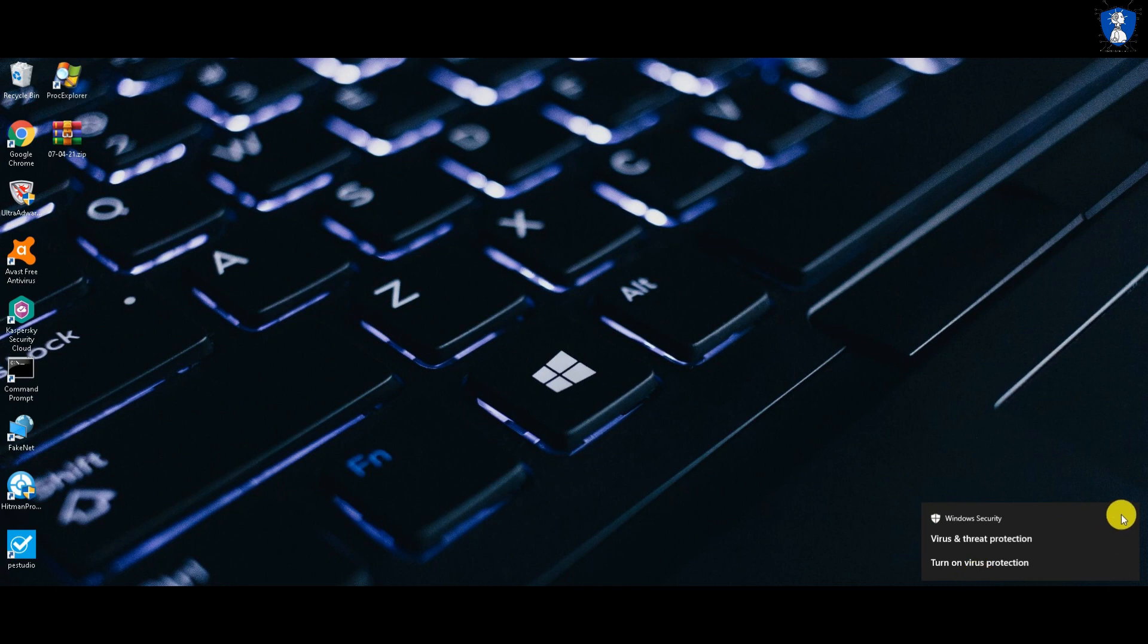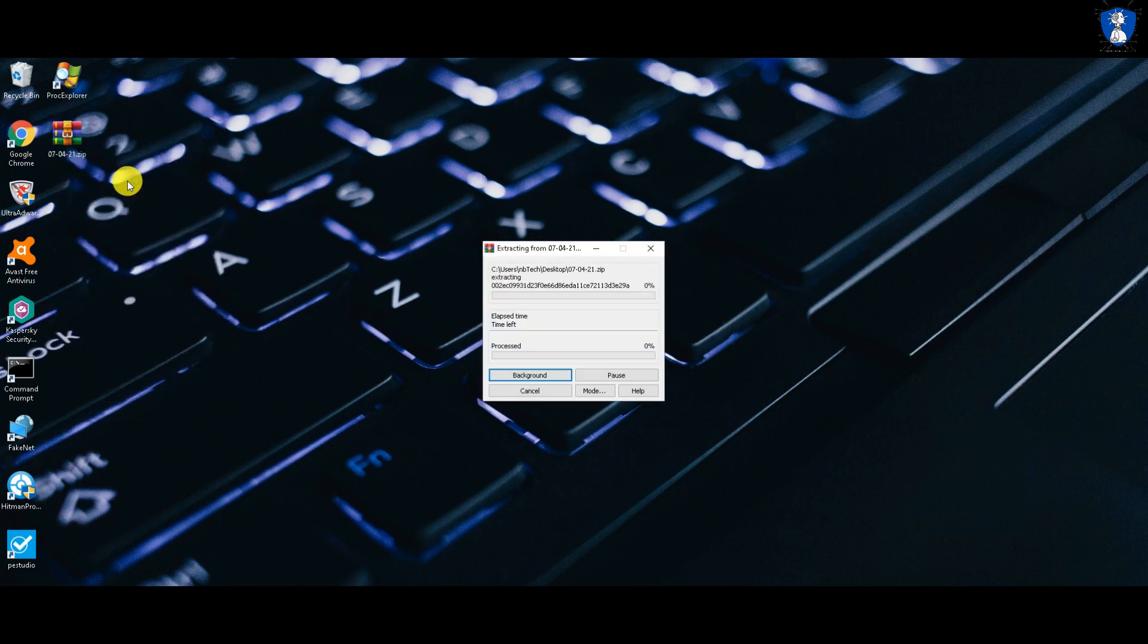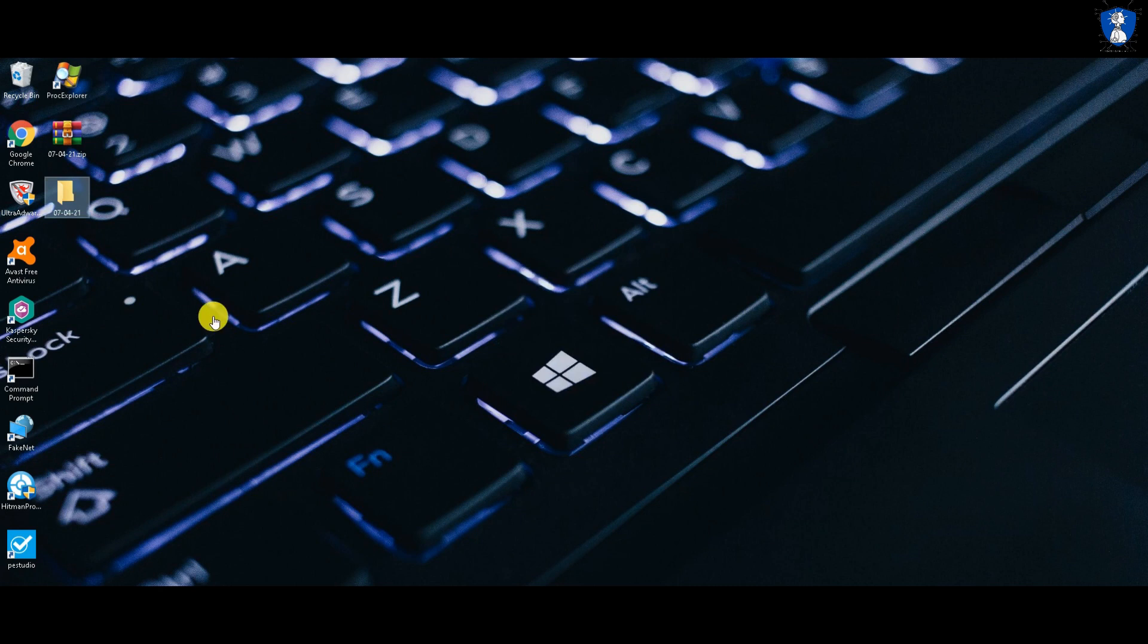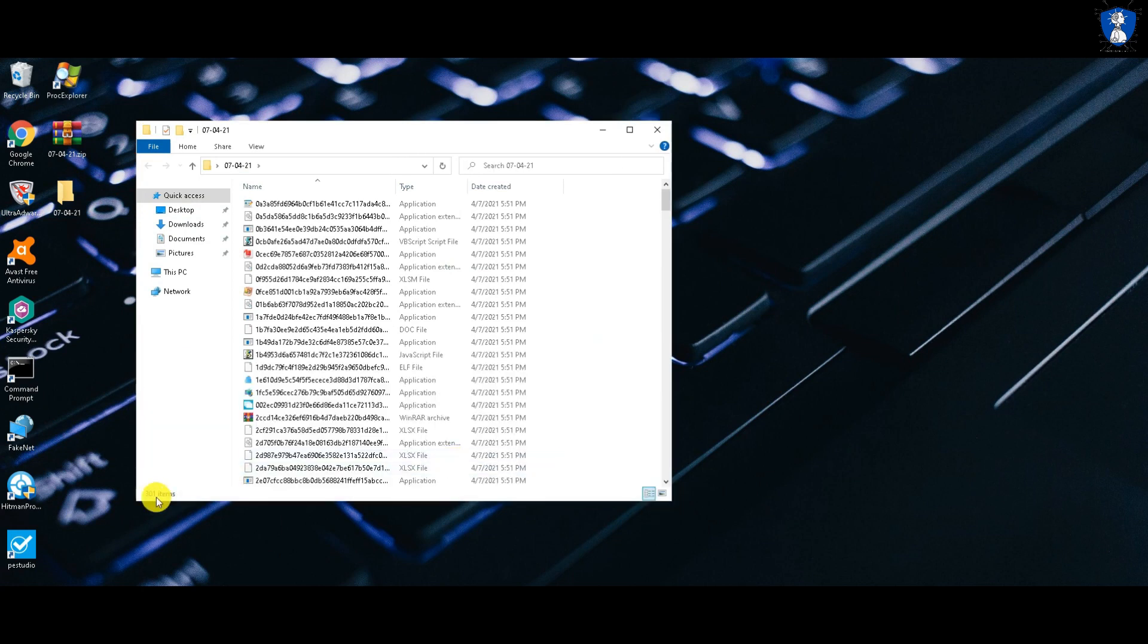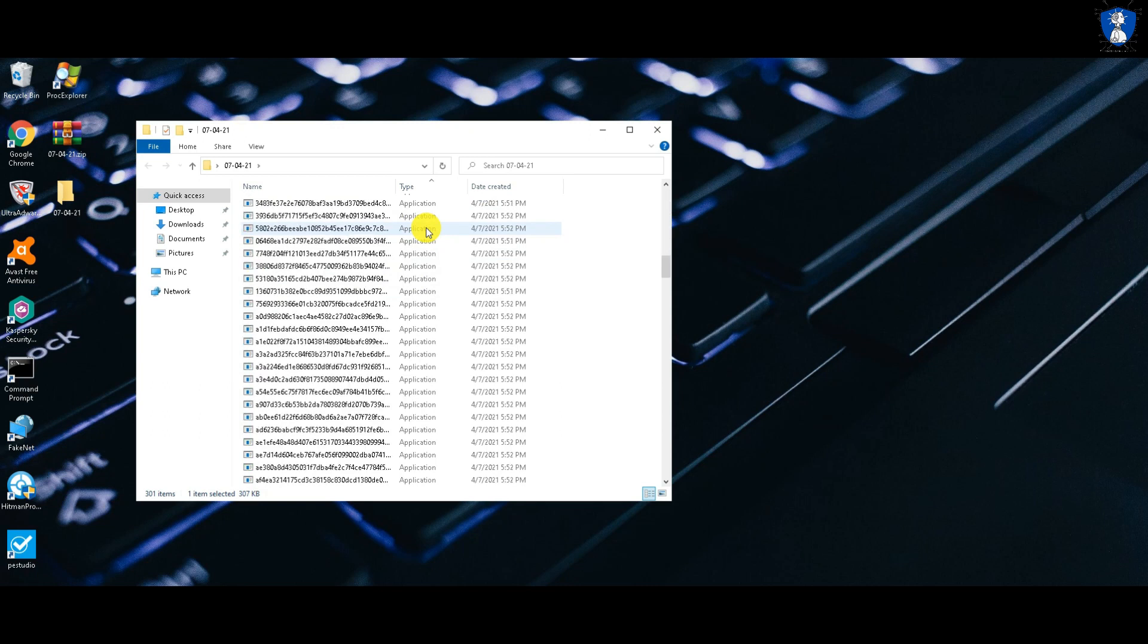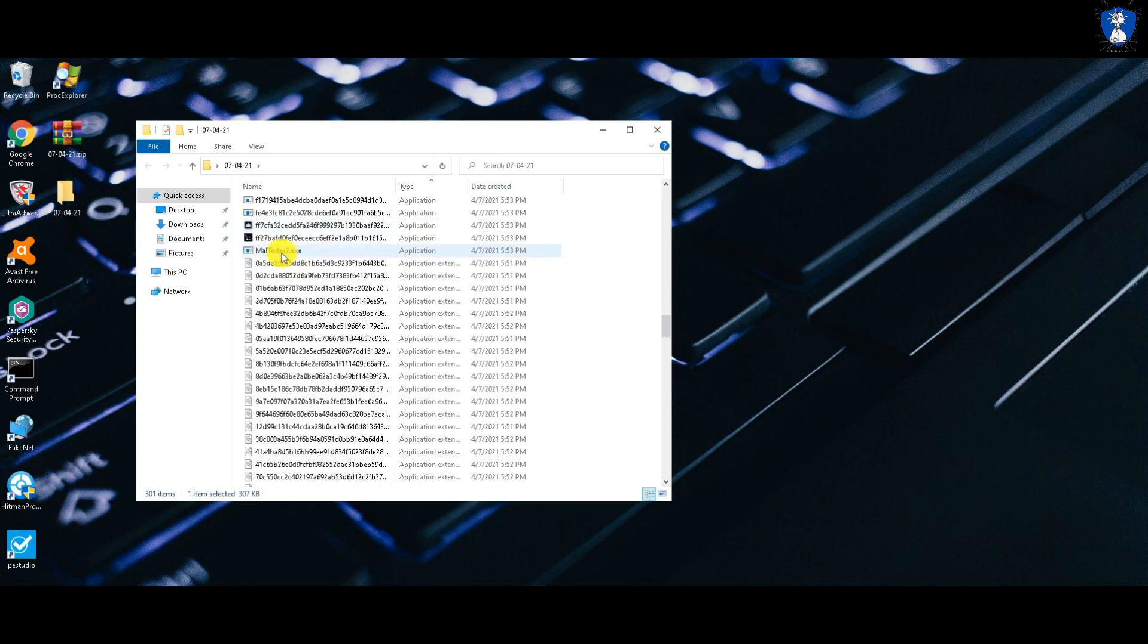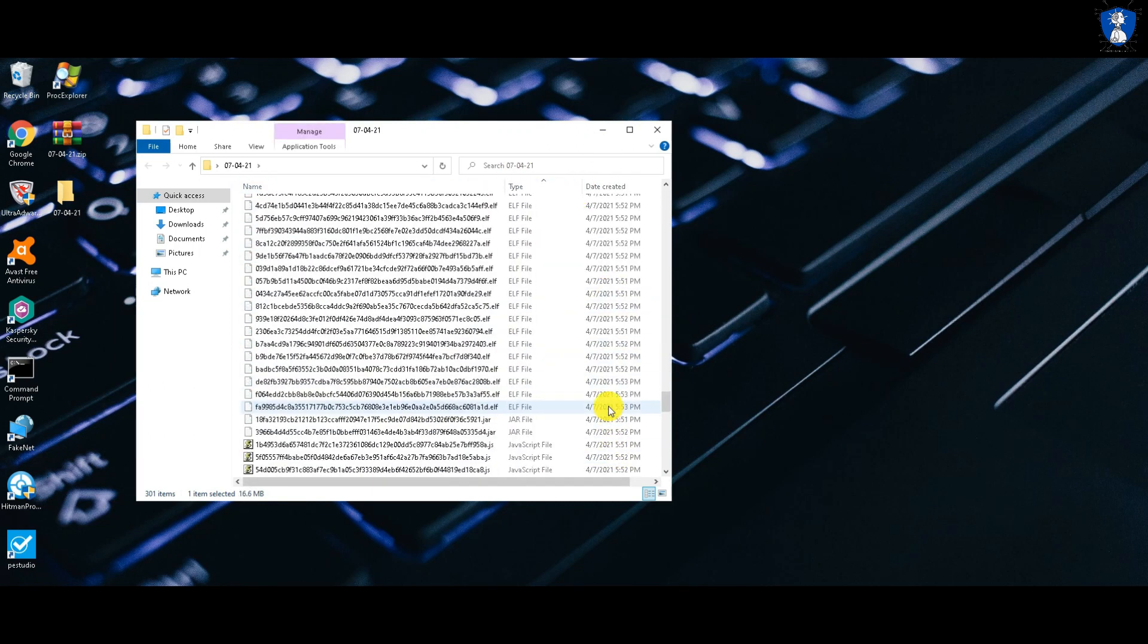Now we have disabled real-time protection of both the antiviruses. Let's extract malware samples from the zip archive. All the malware samples are now extracted to the desktop. We have a total of 300 malware samples, which includes different file types of different platforms like Android, Windows, and Linux file samples.